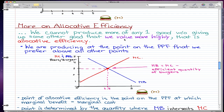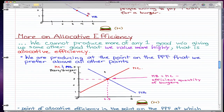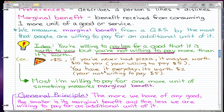Now, back to allocative efficiency: we cannot produce more of any one good without giving up some other good that we value more highly. That is another definition of allocative efficiency, apart from the one given in a past video. In this situation, we are producing at a point on the PPF that we prefer above all other points.